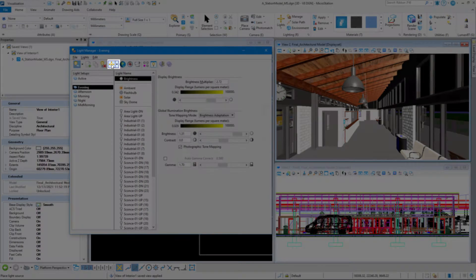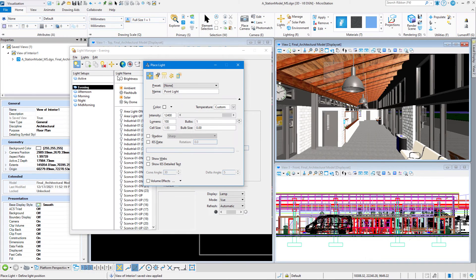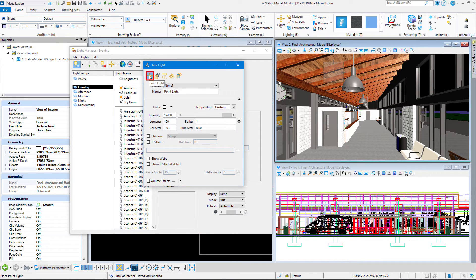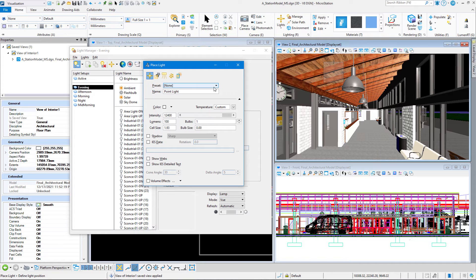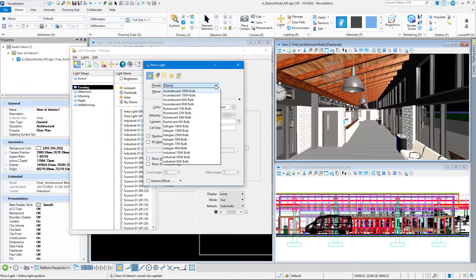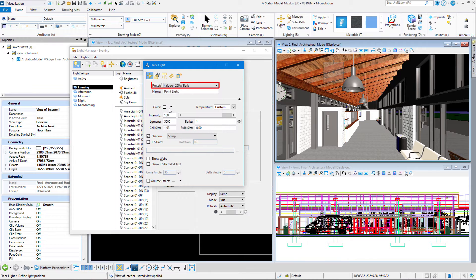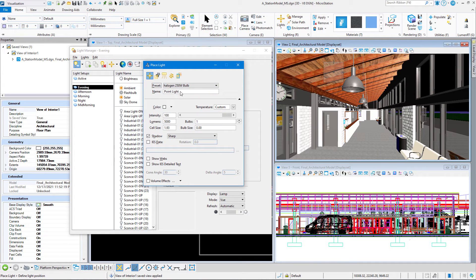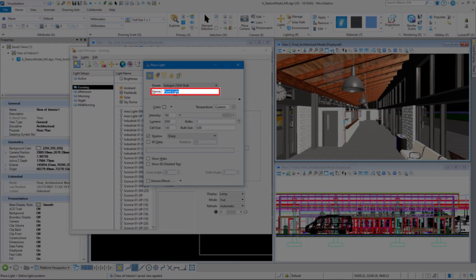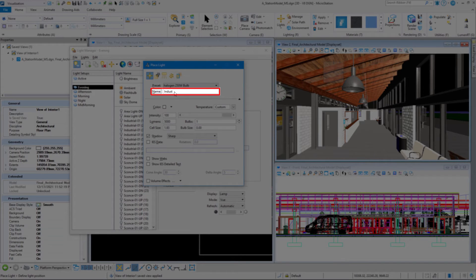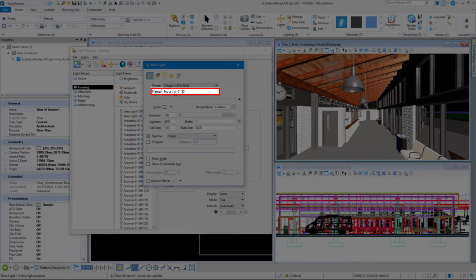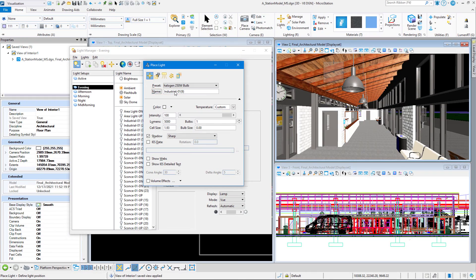We're going to click on Place Light. We're going to set our preset, so the first icon on the top is a point light. We'll talk about the other ones in other videos. Let's set our preset to a halogen 250-watt bulb. We're going to give it a name, so I'm going to keep the same naming convention. Industrial-01, open parentheses, nine, close parentheses. And that is going to be our light.